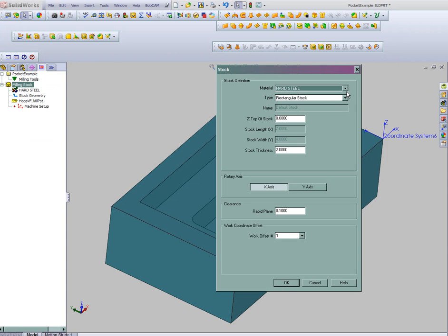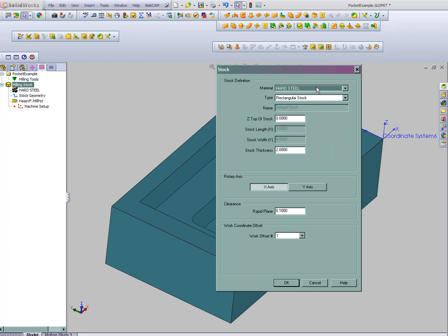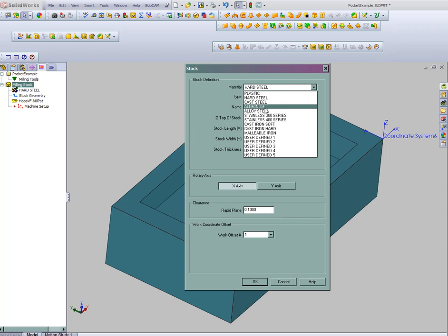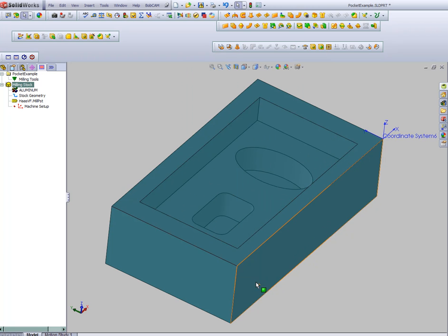This allows us to choose a material type. The material will set up the feeds and speeds for you if you've set up your material file. Let's say that this part is aluminum and we'll say our stock thickness is 2 inches. We'll choose OK.